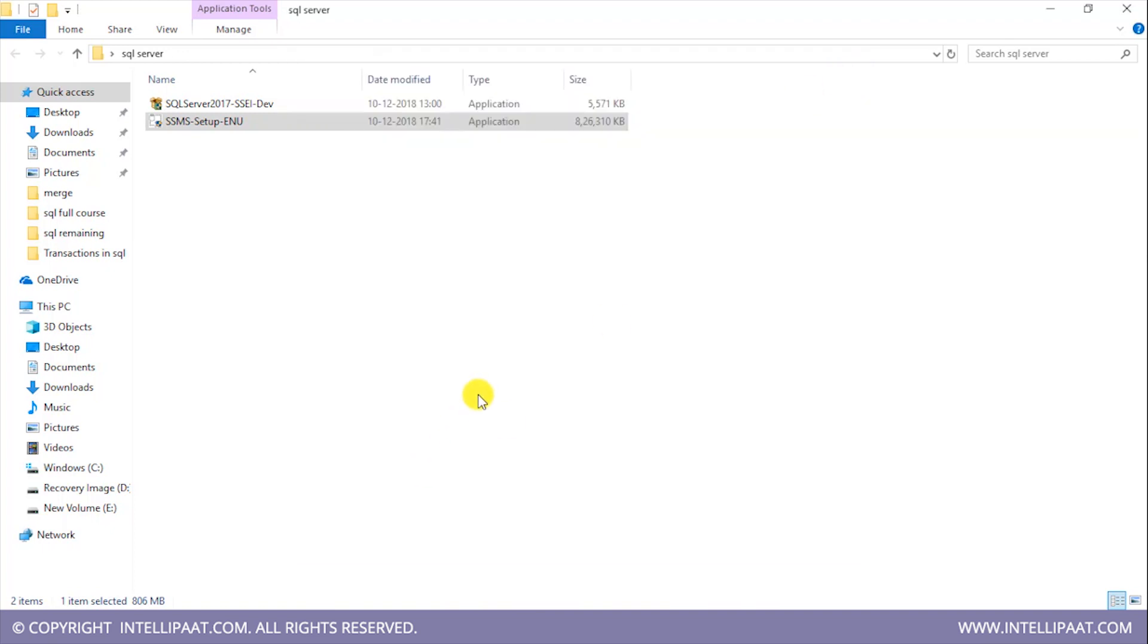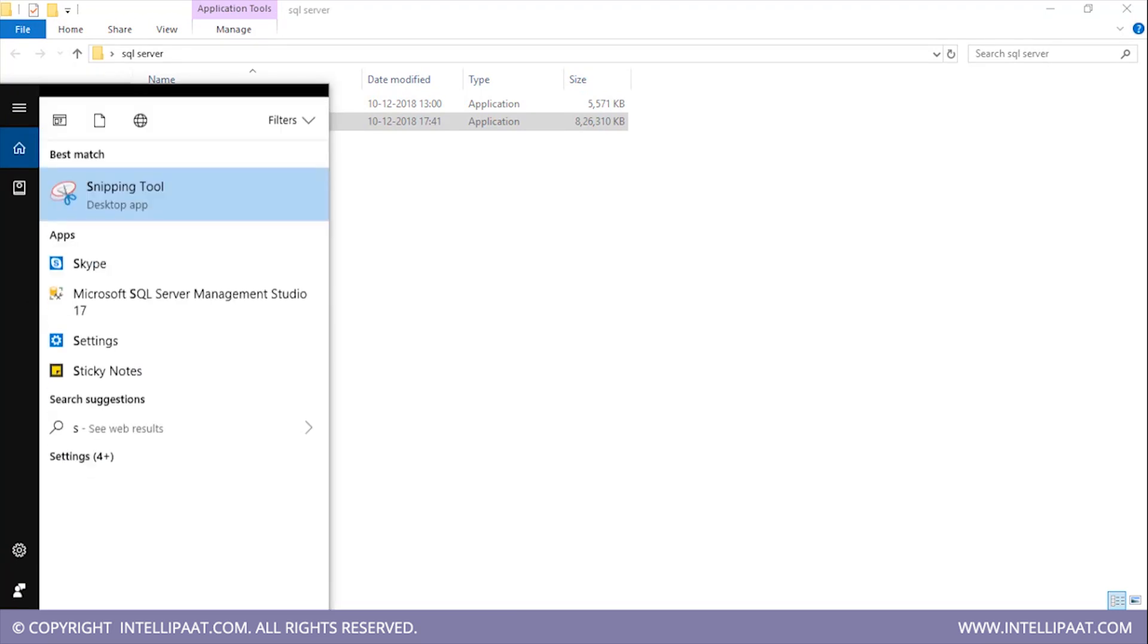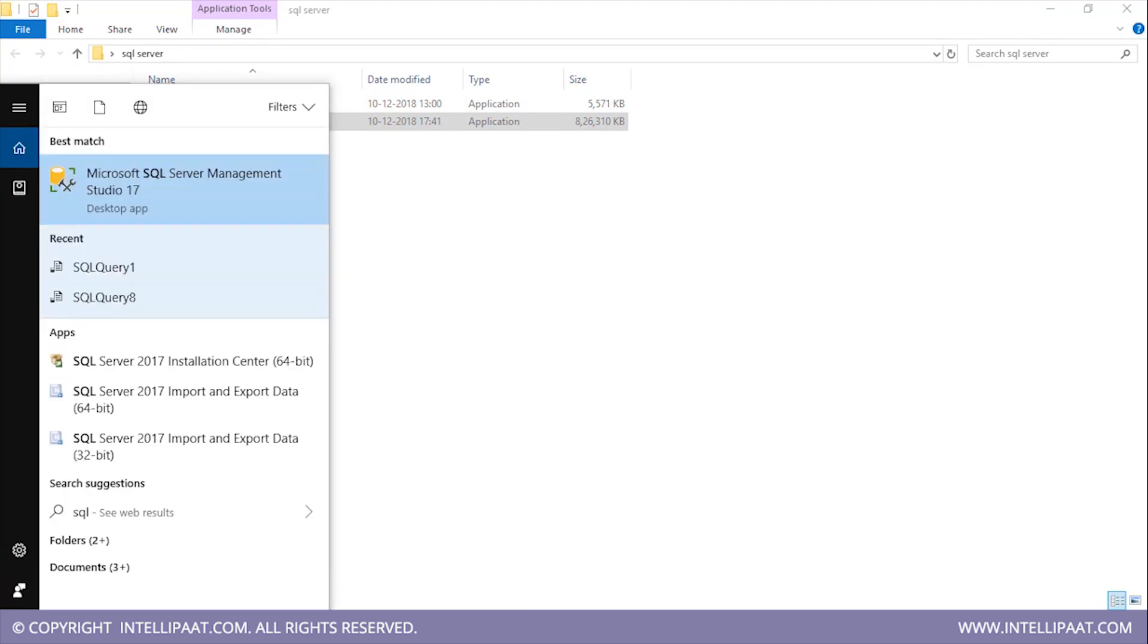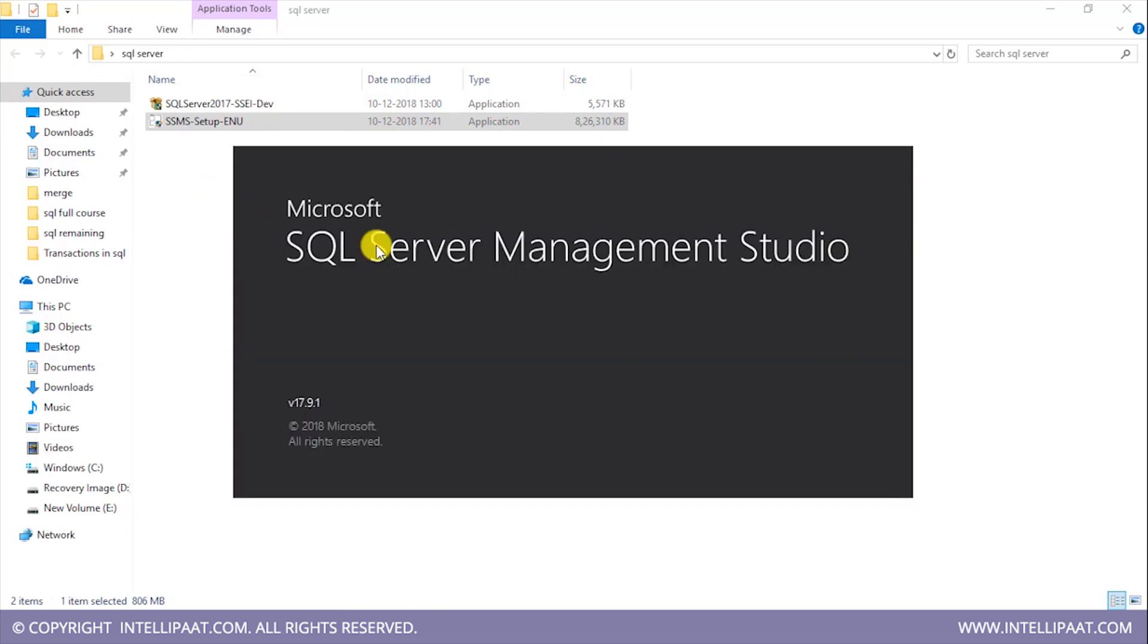Right, so once you install the SQL Server Management tools, go to the search tool and type 'Microsoft SQL Server Management Studio'. Click on this, and Microsoft SQL Server Management Studio will start.